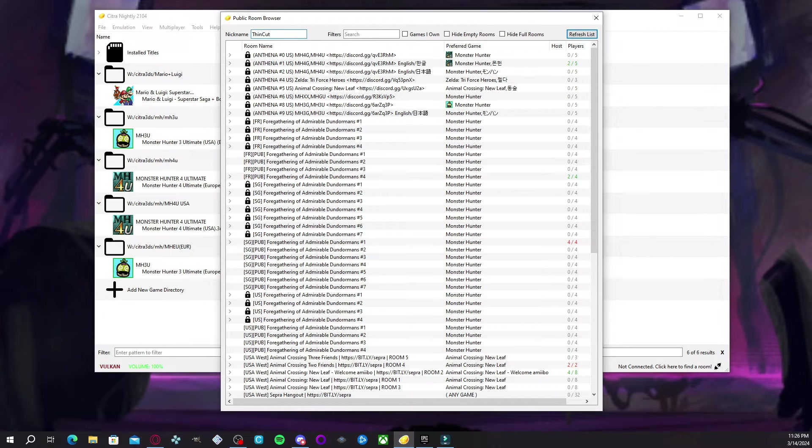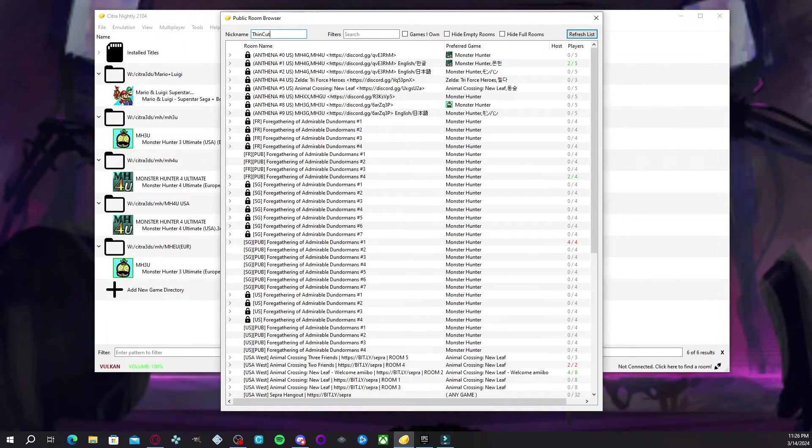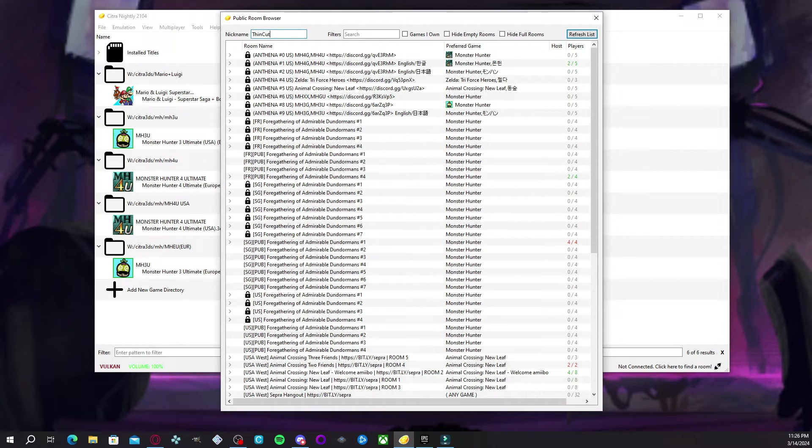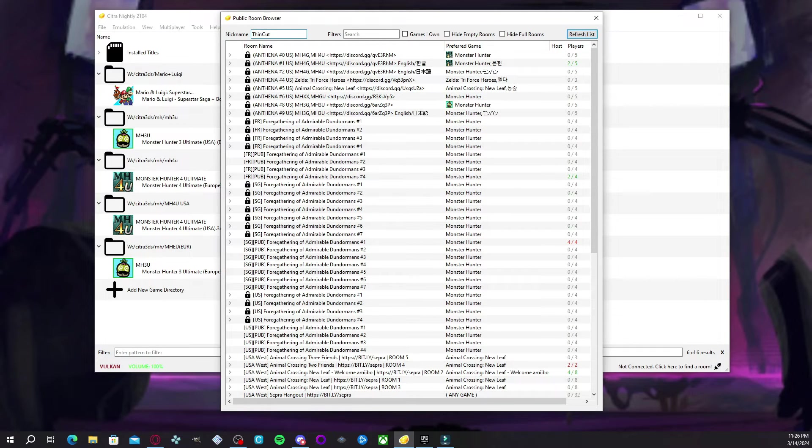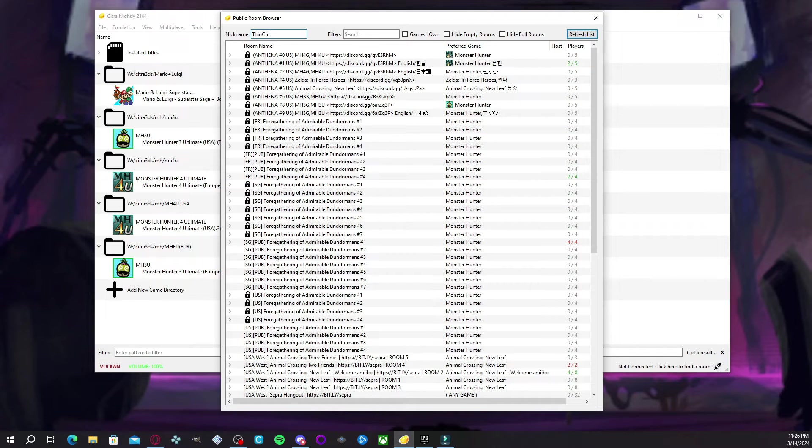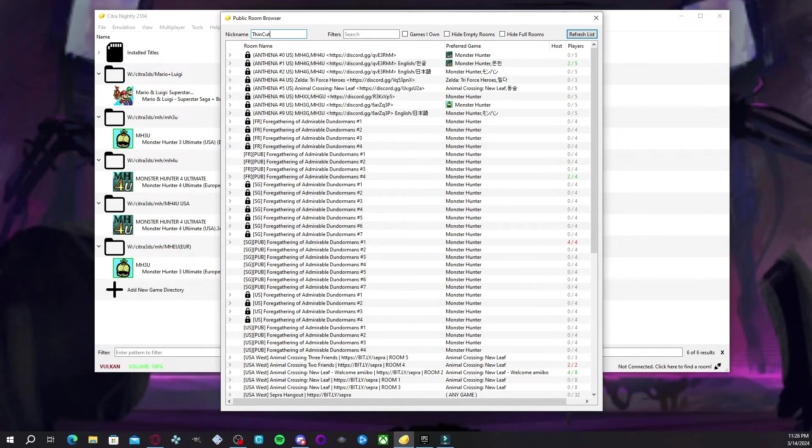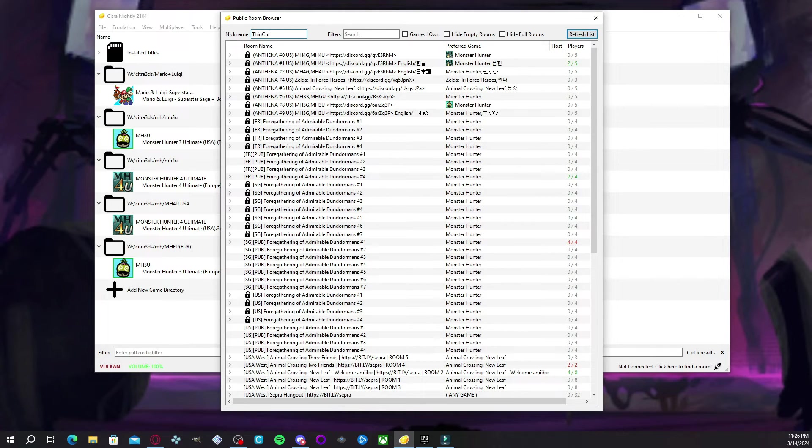But for those who use Citra such as myself on PC to play online on Monster Hunter, there you go. I do hope that you find this tutorial helpful. It's actually given me hope to actually play Monster Hunter 3 Ultimate and 4 Ultimate online again without the fear of playing everything on my own. Because remember the pledge, I am going to beat Gogmazios.